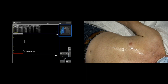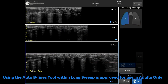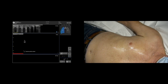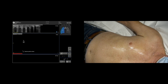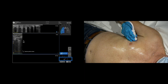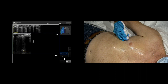B-lines can be assessed while using the Lung Sweep tool. Using the Auto-B Lines tool within Lung Sweep is approved for use in adults only. When used within Lung Sweep, B-Lines are highlighted over the entire panoramic view. Change the depth to 8 centimeters or more. Note: the Auto-B Lines tool cannot run while the depth is under 8 centimeters. Tap Auto-B Lines, place the probe on the patient, and tap Start. Or lift the probe, set it down again, and begin the sweep. Then sweep the probe.